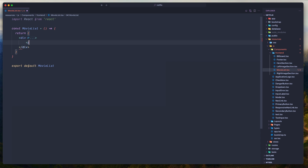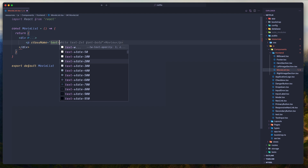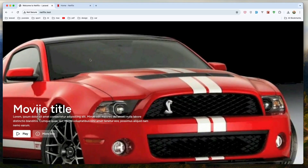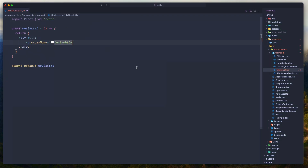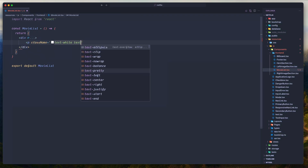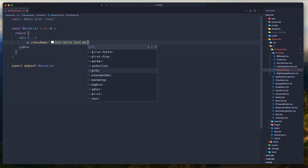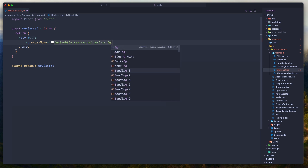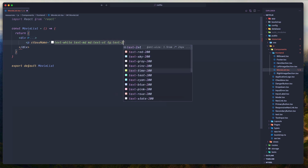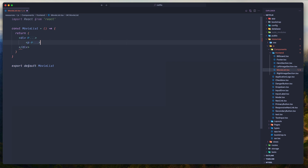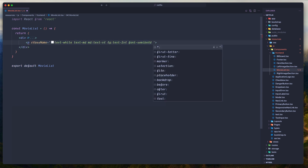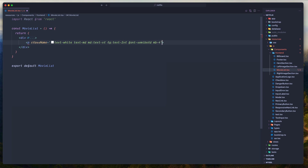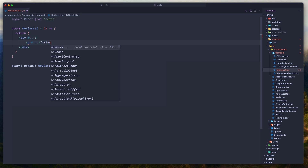Let's add a p tag with some class names. Text white, text-md. On md I'm going to change that to be text-xl. And on large to be text-2xl. Font is also going to be semi-bold. Also with the same margin bottom of 4. Here is going to be the title. And let's close this paragraph.